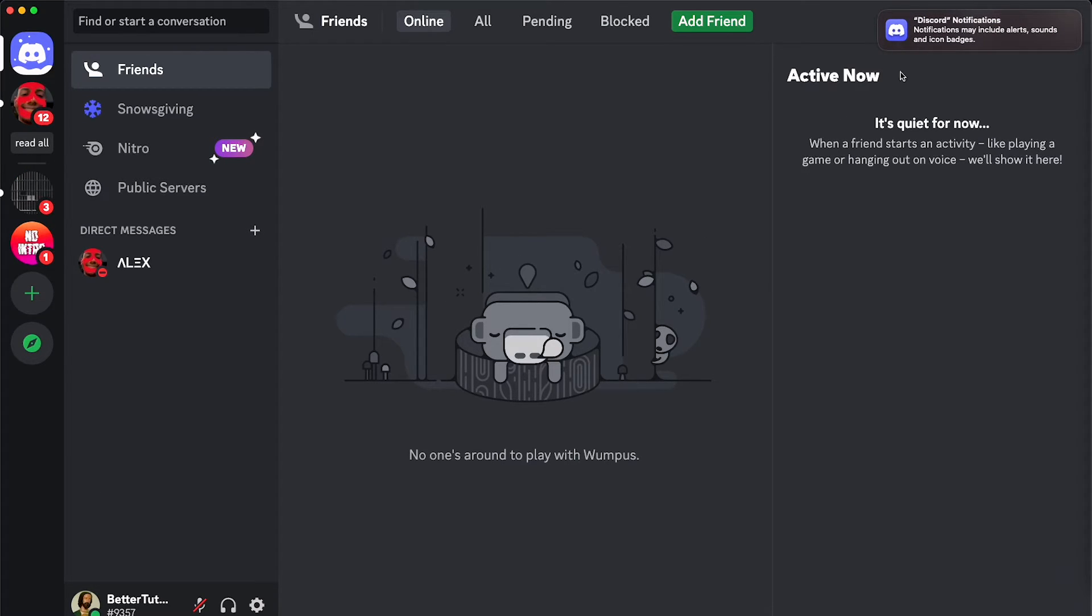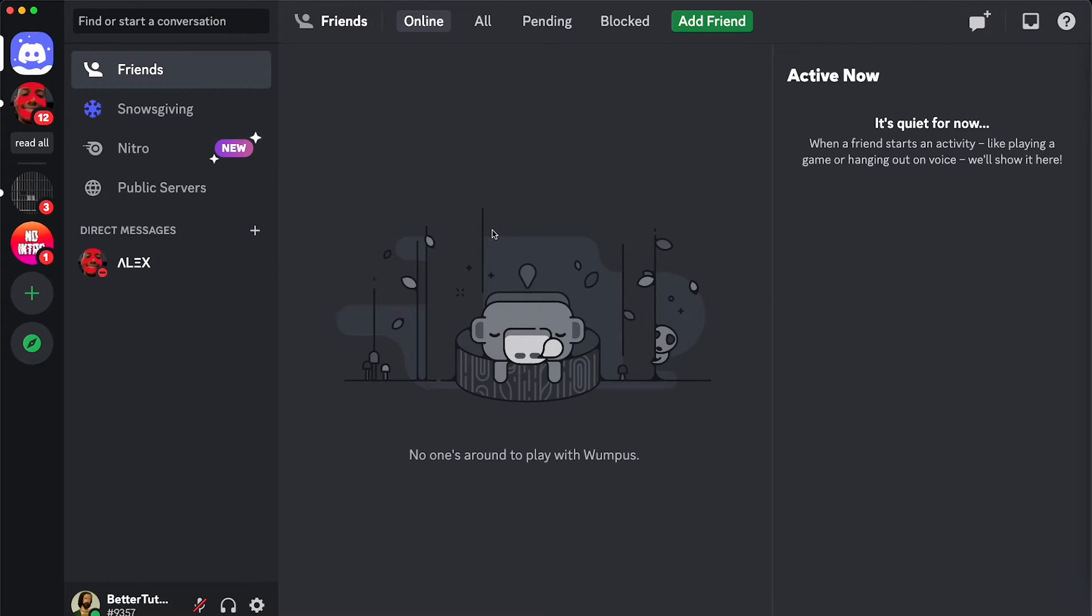Okay, so I've given myself quite a few notifications. Now it's time for the magic. Let's go ahead and click on read all.